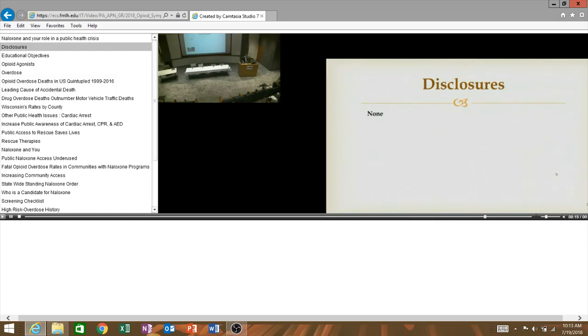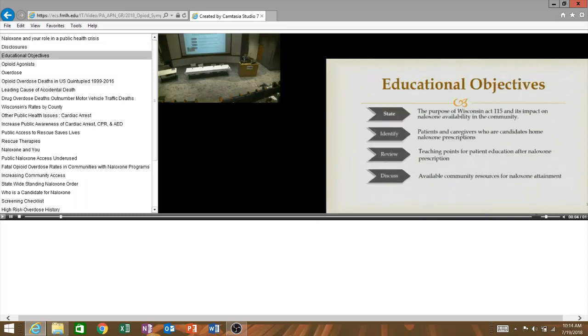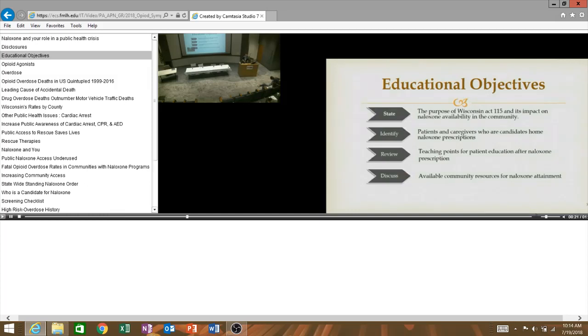So nothing to disclose. The objectives that I have for today: I want us to be able to state the purpose of Wisconsin Act 200 and its impact on Naloxone availability in the community. Full disclosure, I'm not a lawyer. I don't work in the outpatient setting either where this actually affects most people. I did speak with a lot of my outpatient colleagues, I have reviewed the laws, I'll give you some of my interpretations. It's not that mind-blowing, but we are going to talk about it and what it's done for Wisconsin.